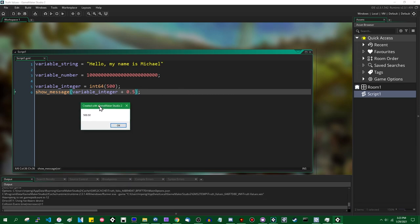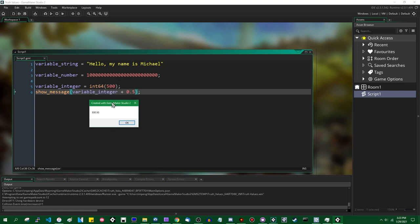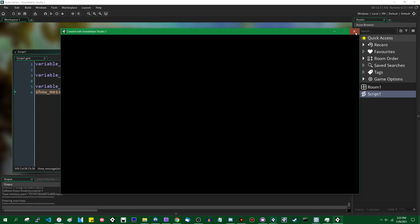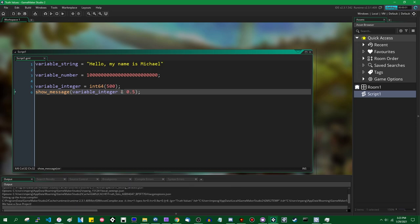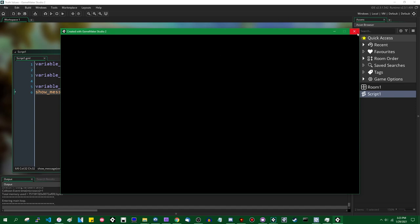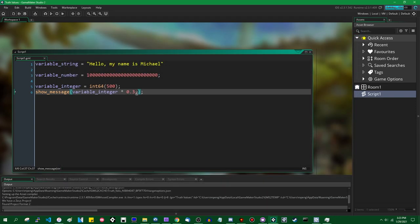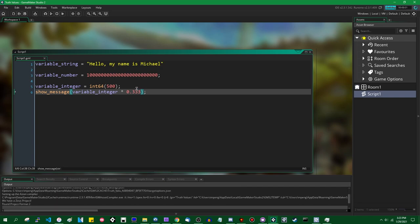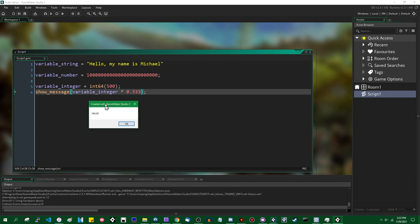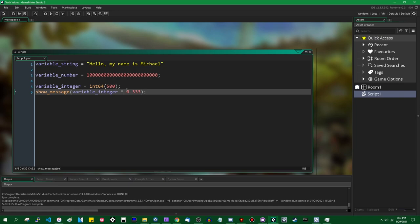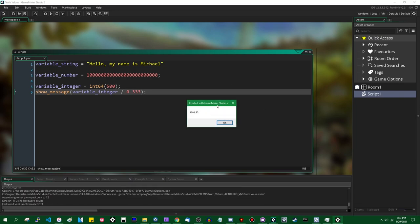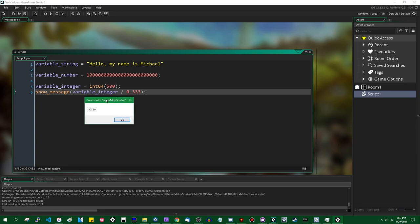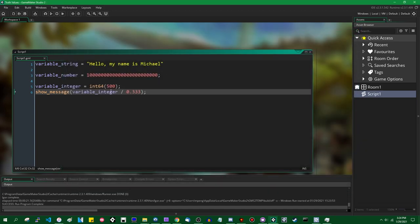These bitwise operators will all return a 64-bit integer even if the numbers you started with were real numbers. Stuff gets weird if you have two numbers of different data types and try to do math on them. You can add an int64 and a floating point number — in almost all cases that will result in the number being turned into a floating point number. For example, variable_integer (which is the int64) plus 0.5 turns into a floating point number, giving us 500.5. Mixing types generally converts back to floating point.